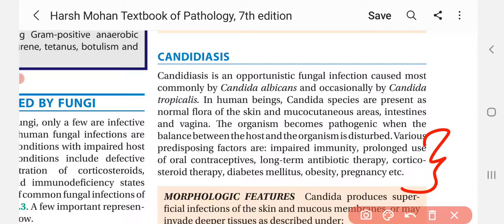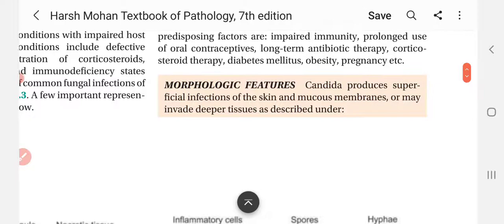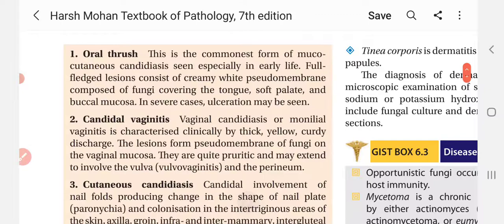You have to remember these predisposing conditions. Now, talking about the morphological features: Candida produces superficial infections of the skin and mucous membranes, and may invade deeper tissues. It can affect skin and the mucocutaneous area, and if it goes deep, it can cause more serious forms of disease.